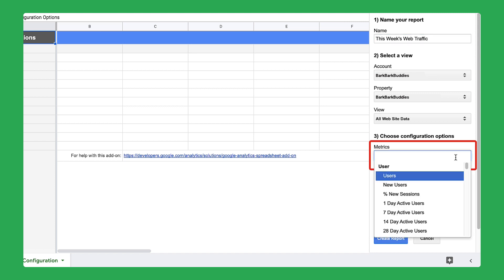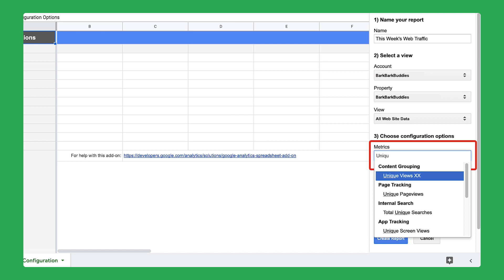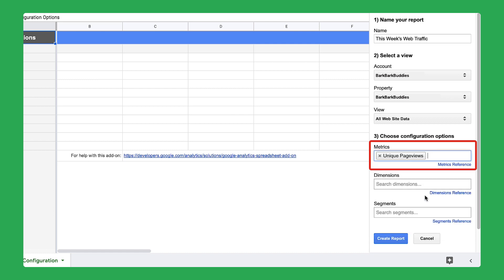First, choose unique page views. A page view is a view of a page on your website that is being tracked by the Analytics tracking code. A page view measures the number of times someone lands on a page on your website, refreshes the page, or returns to the page after looking at something else.